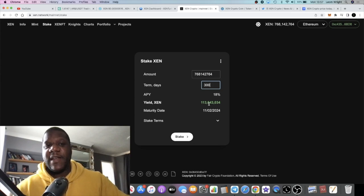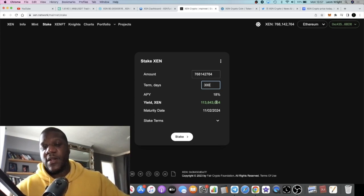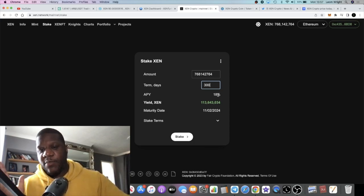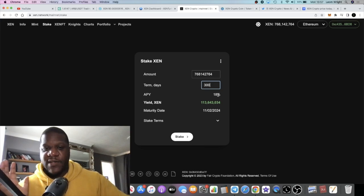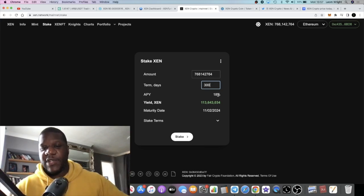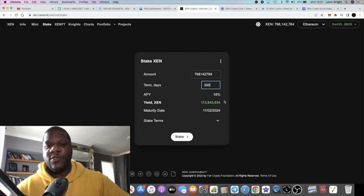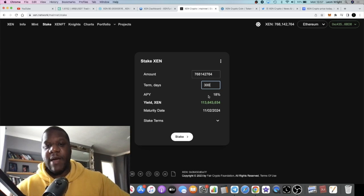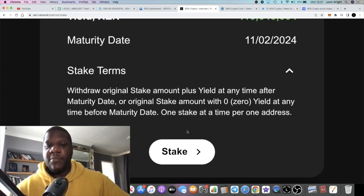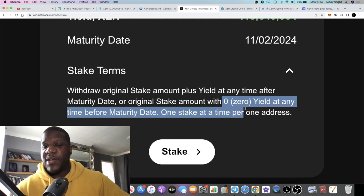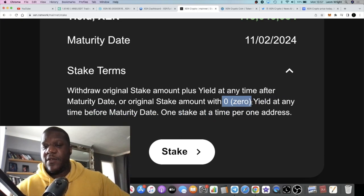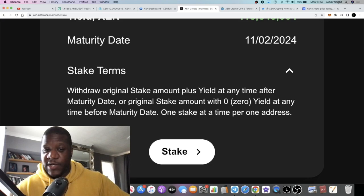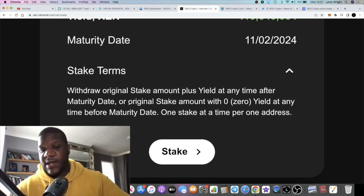That's quite a lot of ZEN and considering the ZEN price may increase, how much will 113 million ZEN be worth? It's 20% APY but if ZEN goes up 4 to 5x you're getting closer to 100% APY technically in USD value. That's why it may be beneficial to stake ZEN, especially if you believe it's going to go up that much. You can withdraw your original stake amount plus yield at any time after the maturity date.